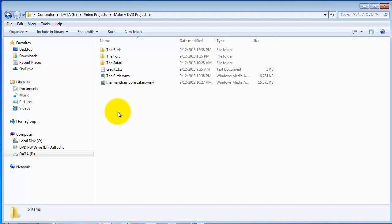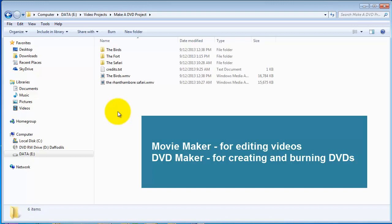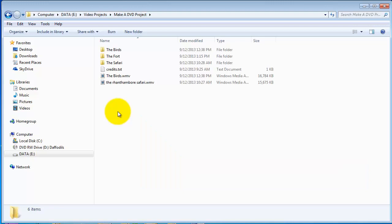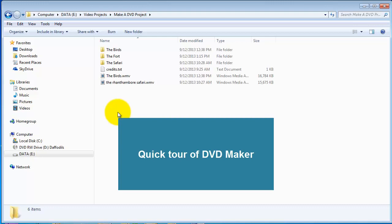Now in a DVD project one typically works with two programs: Movie Maker, which we use to edit videos, and Windows DVD Maker to create and burn the DVD. So let's take a quick tour of DVD Maker.